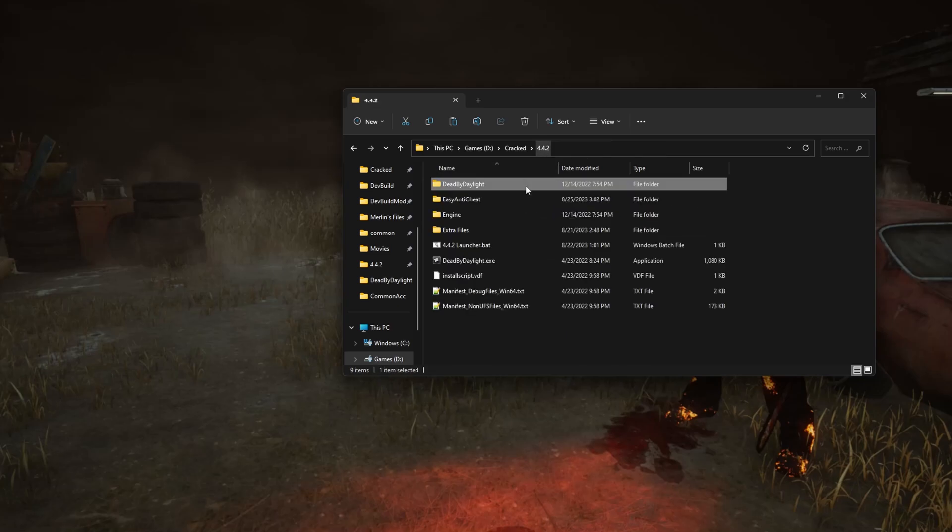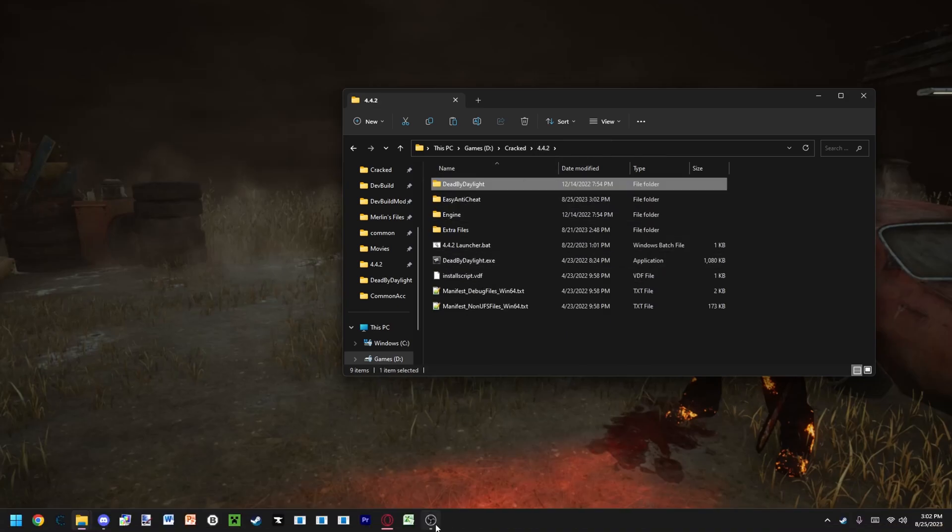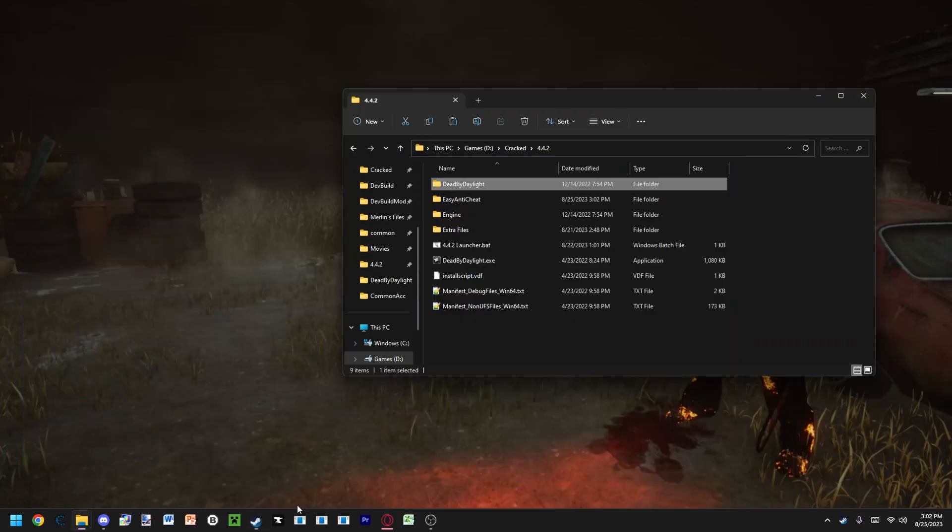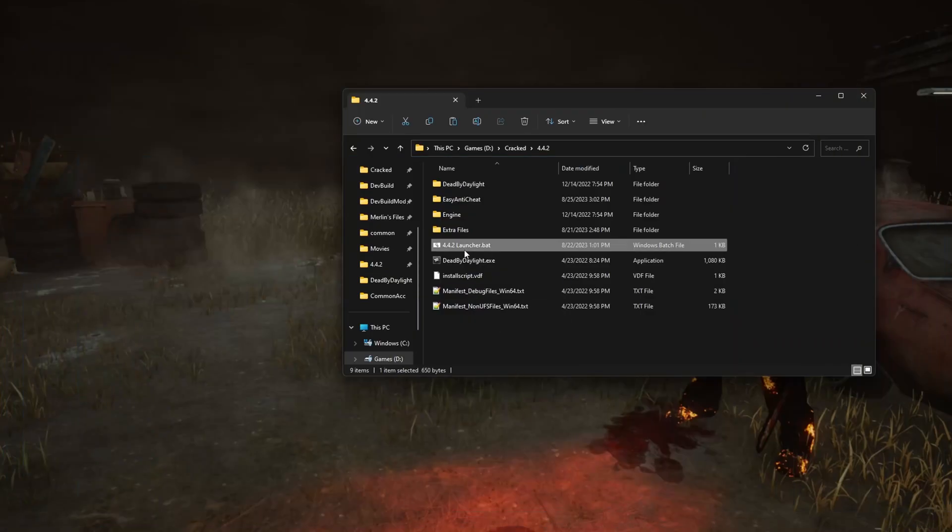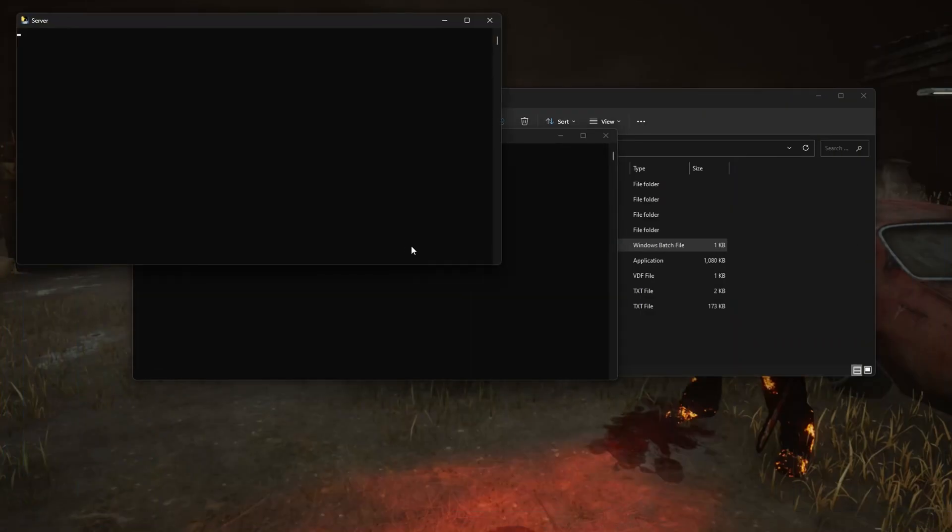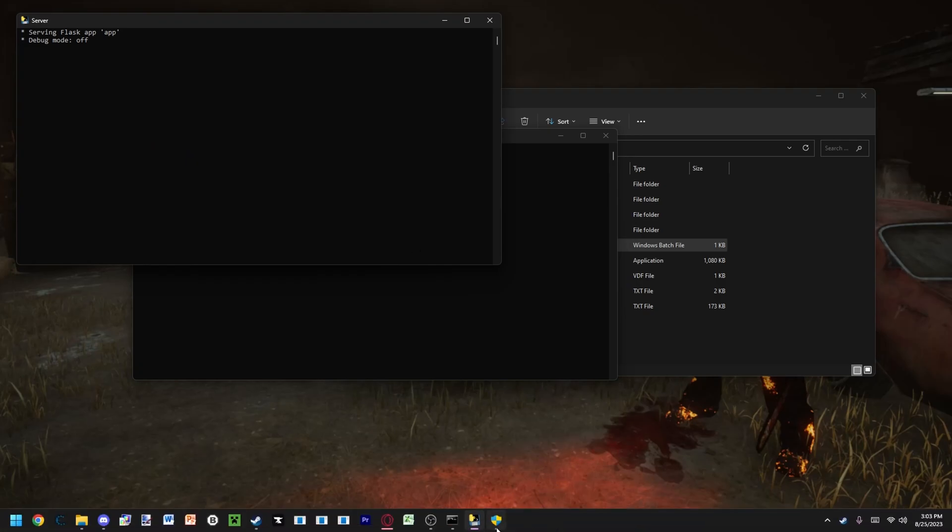To launch the game, all you have to do is make sure you have Steam open and World of View downloaded. Run the 4.4.2 launcher and press 1. Then check down here for Dead by Daylight to launch.